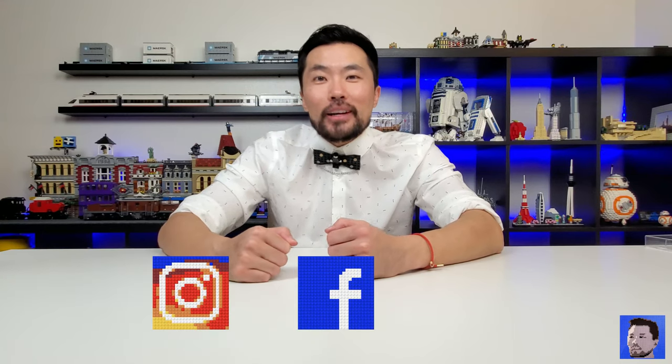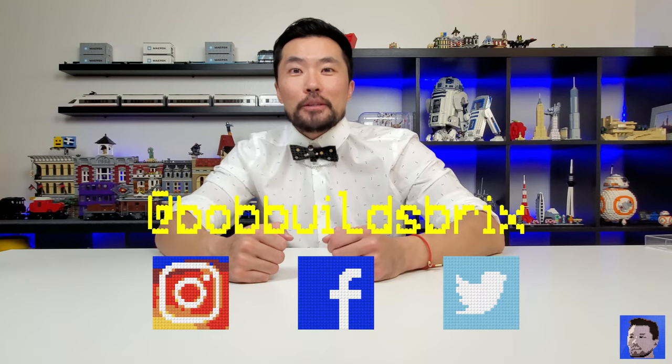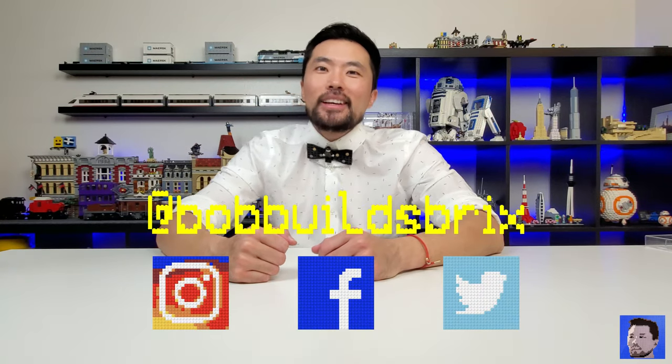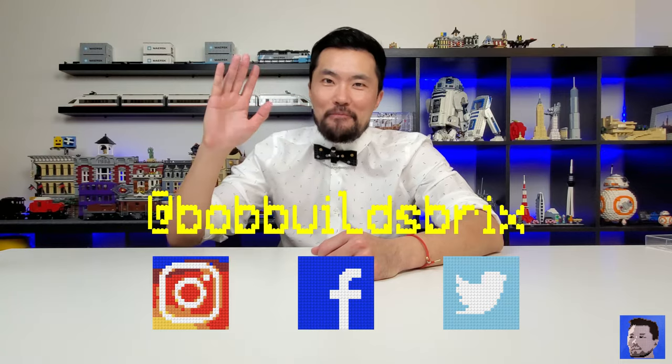If you like this video, a thumbs up would be greatly appreciated and if you'd like to see more custom builds like this, please be sure to subscribe. Thanks for watching everyone and I'll see you guys next time.